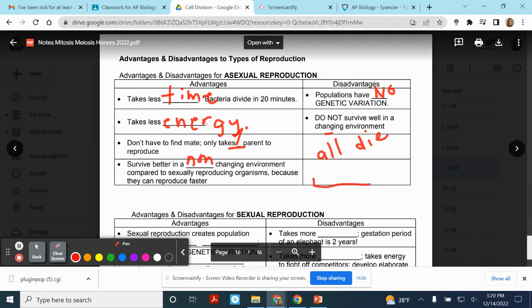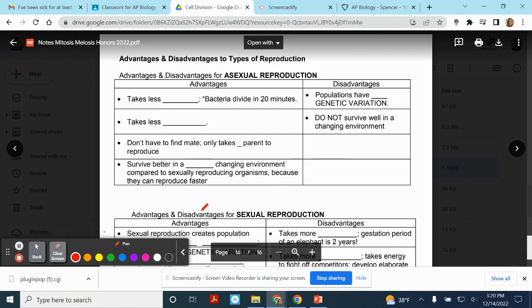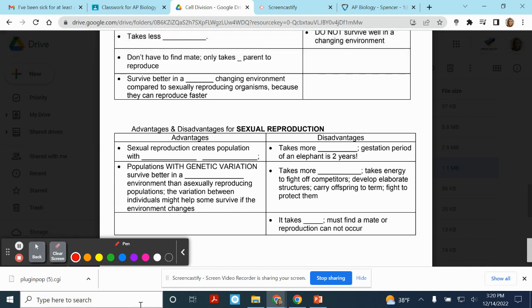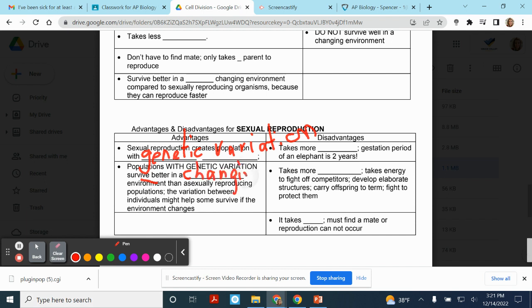The disadvantages for asexual reproduction are the advantages for sexual reproduction. Populations that reproduce sexually do have genetic variation. And if there is a change in the environment, odds are there are going to be some individuals that have different characteristics — unique variations that will help them survive better in that changing environment. So in a changing environment, it's better to reproduce sexually because you're going to get some variations that will increase chances of survival.